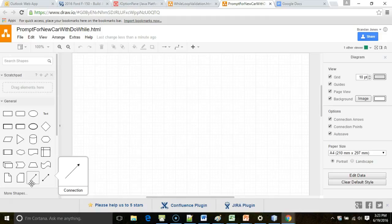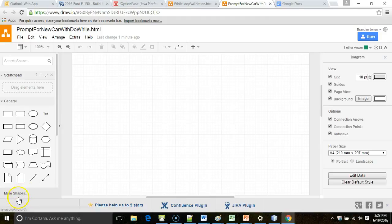But in this video we're going to take a look at ArrayLists and the do-while loop to allow us to enter multiple cars. In addition to ArrayLists and the do-while loop, we're also going to take a look at another permutation of JOptionPane, and that is the showConfirmDialog that will allow us to put some buttons on the popup that the user can click.